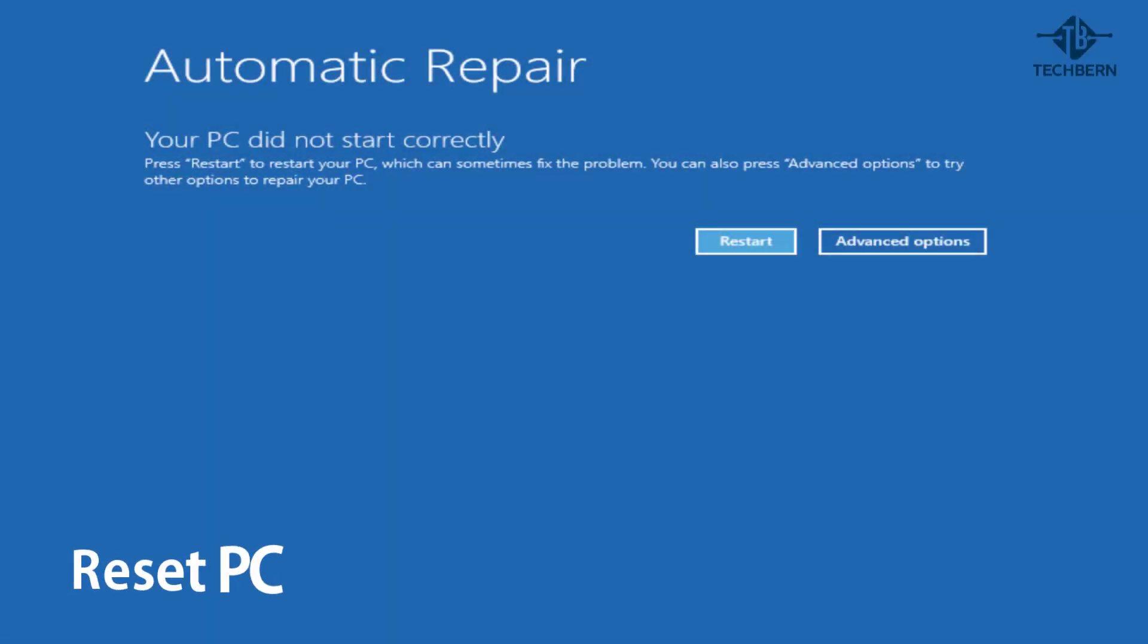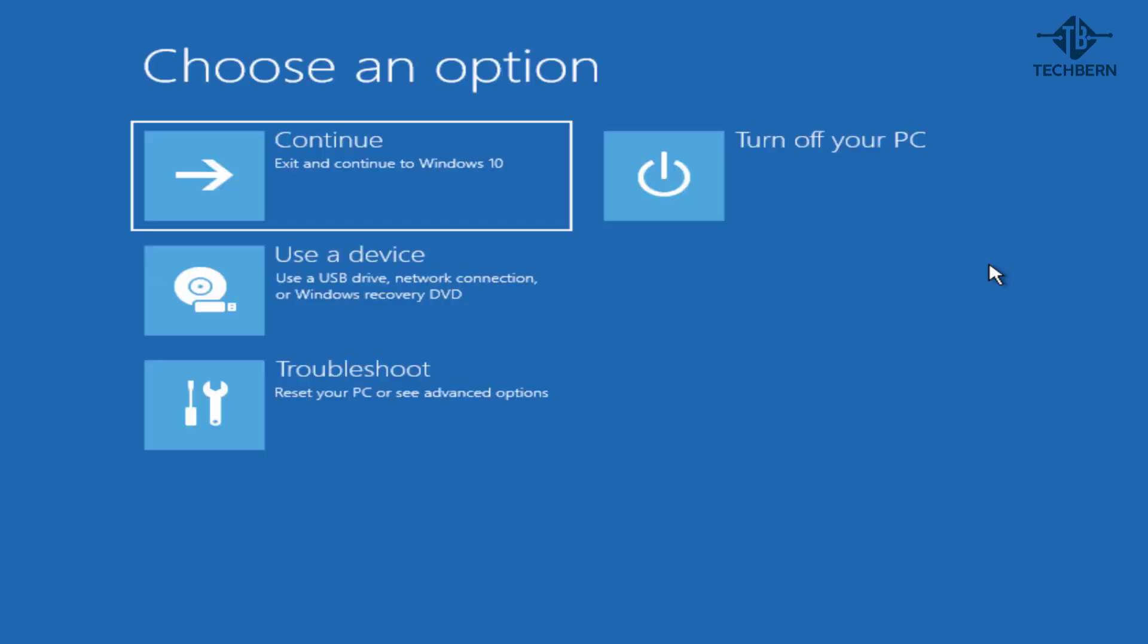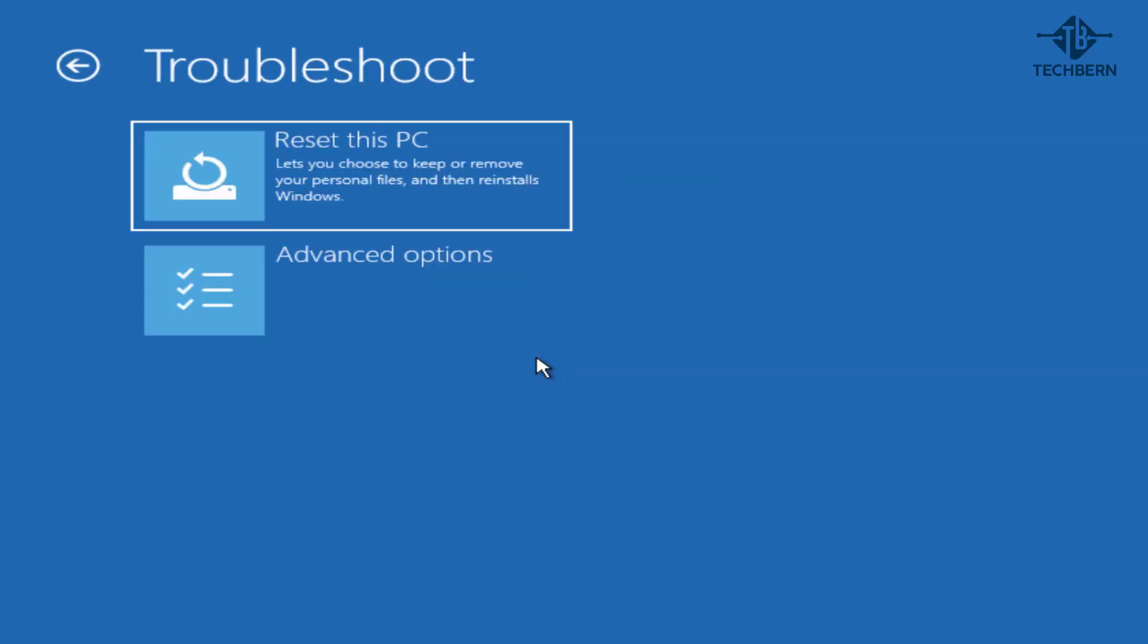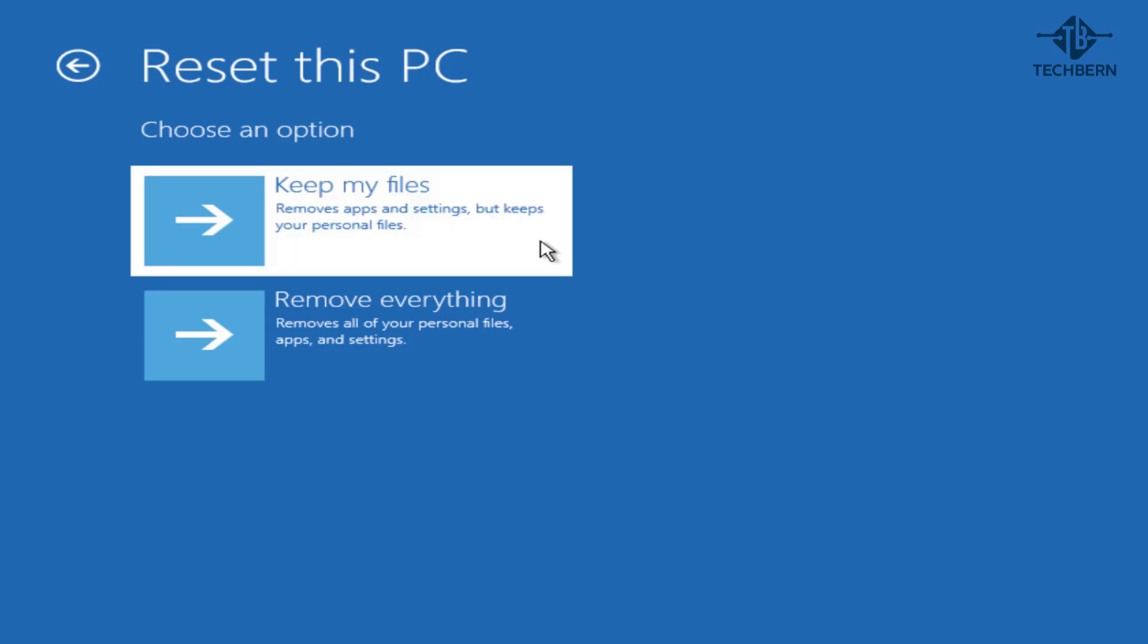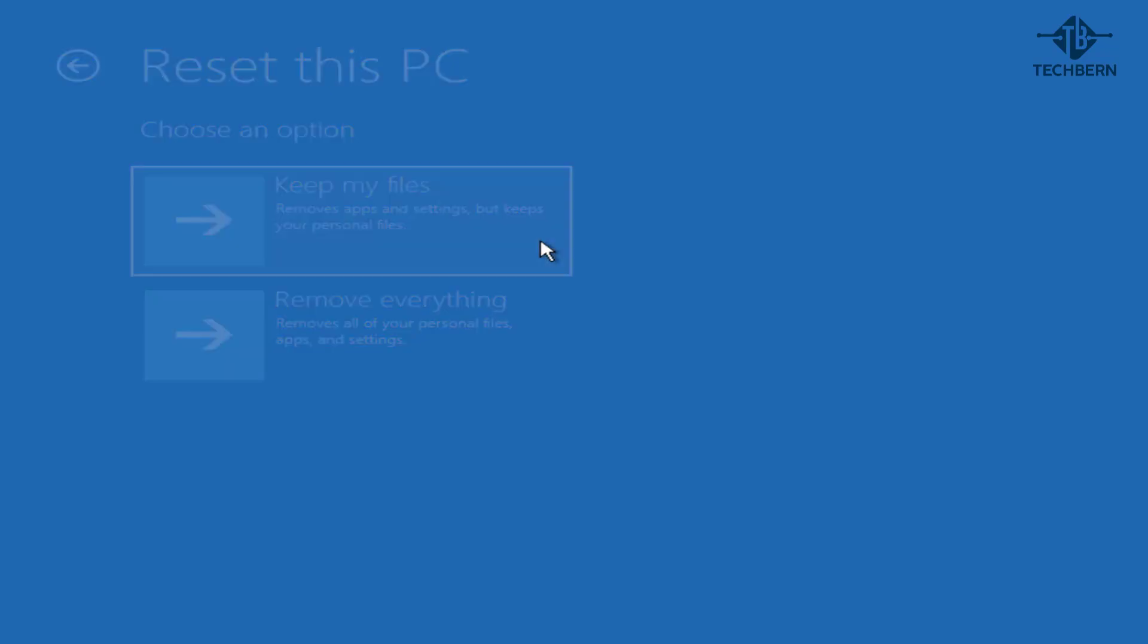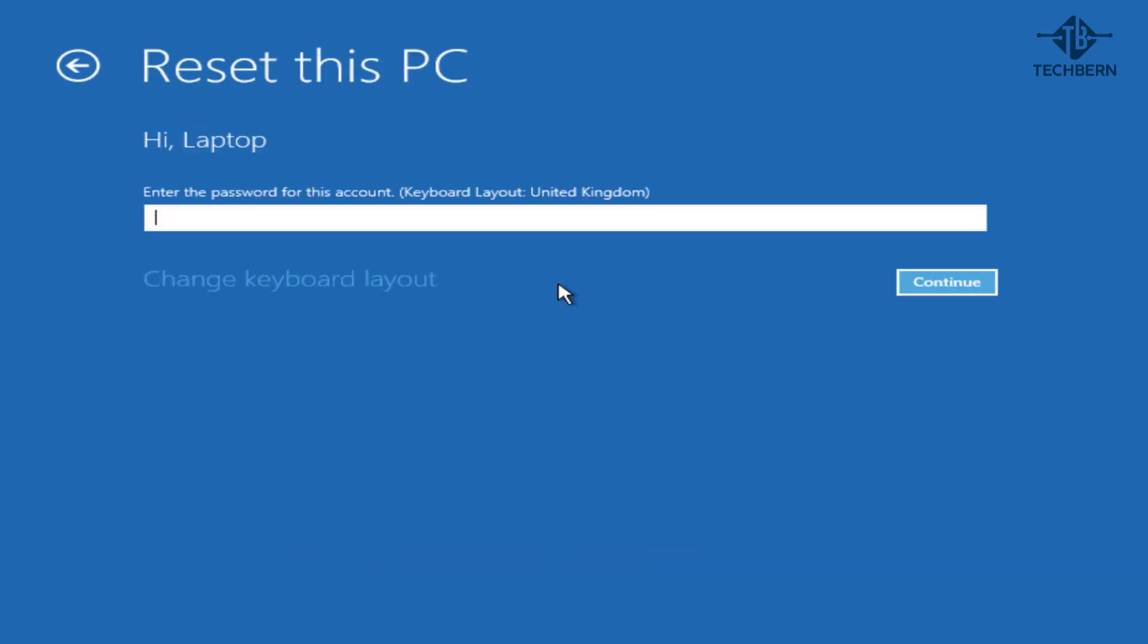If you find that you can't recover your computer and you need to reset it then you can do this by going into advanced options, troubleshoot and reset this pc. Here we'll select that we want to keep all files. Choose an account to log in with. This will be the account you log into your computer with. I'll go ahead and pop in my details here.